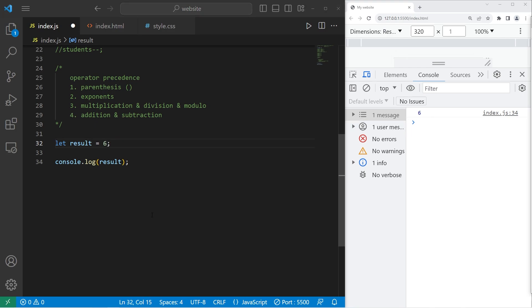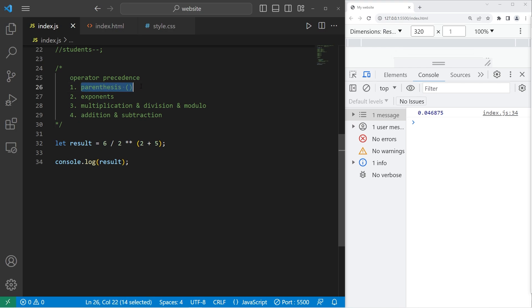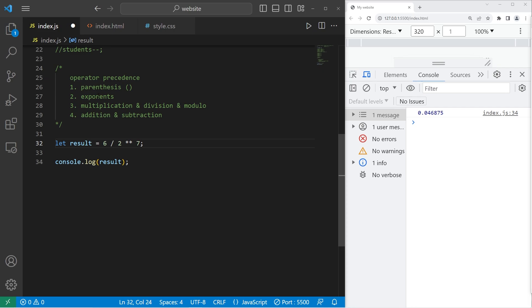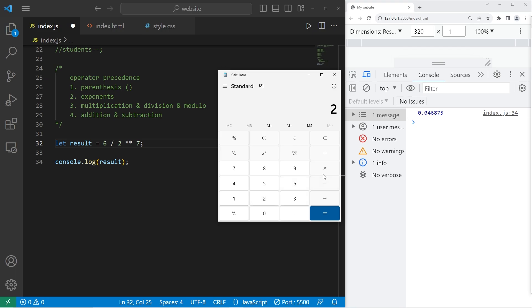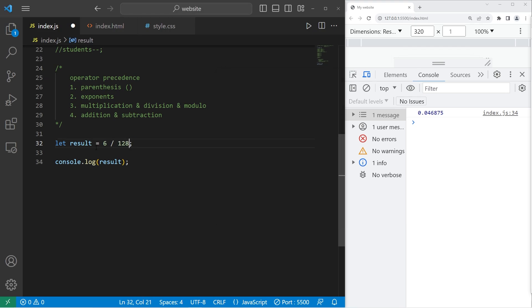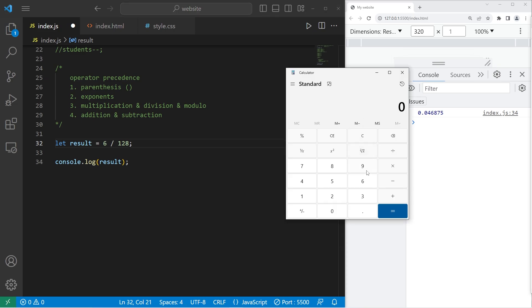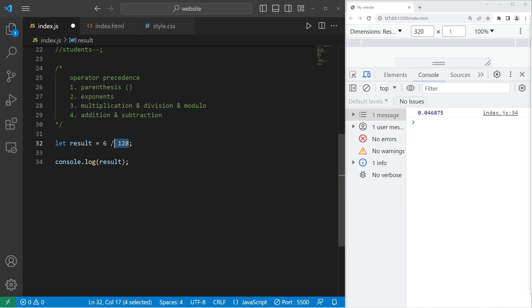All right, here's a challenge round. The result is going to be 0.046875. We solve anything with parentheses first. 2 plus 5, that is 7. Then exponents. 2 to the power of 7. I might need a calculator. 2 times 2, 3, 4, 5, 6, 7. That's 128. Then we have 6 divided by 128, which is 0.046875. And that is our result.